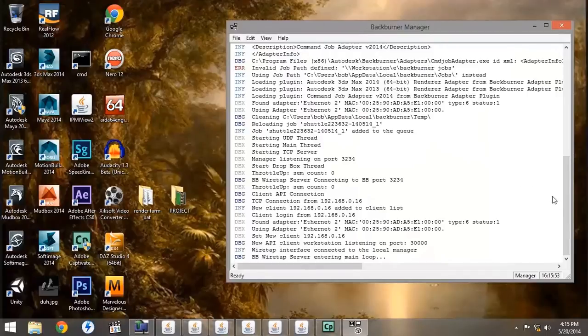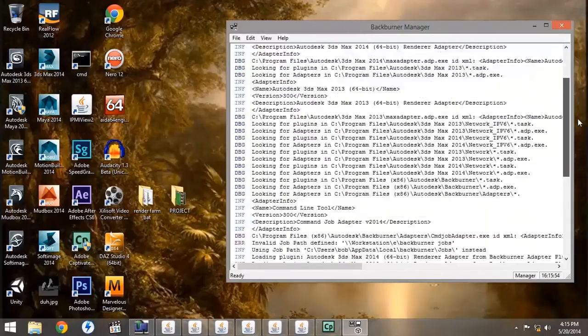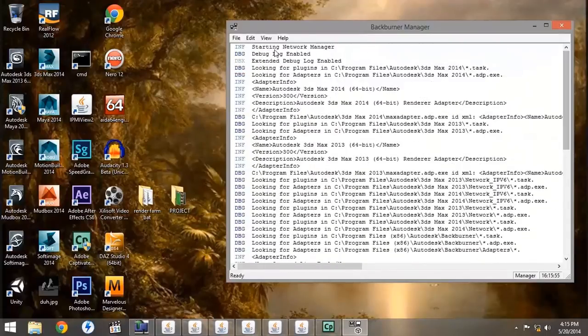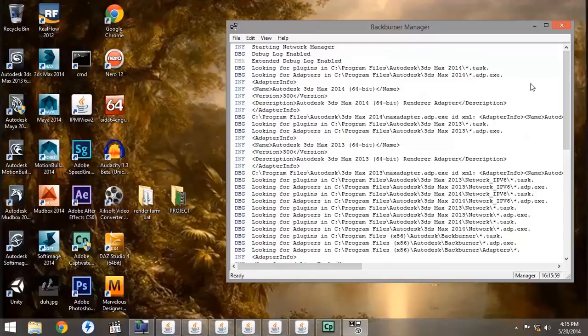When it first starts up, you see that it runs its debug, and then it starts looking for the patches that connect it to the different programs, like 3ds Max and Maya.